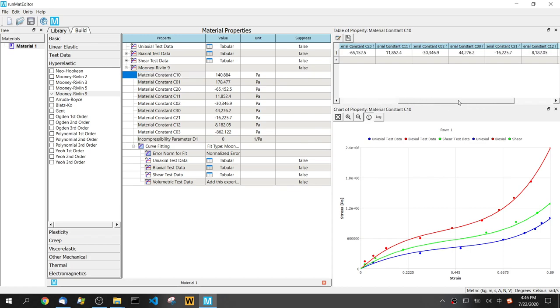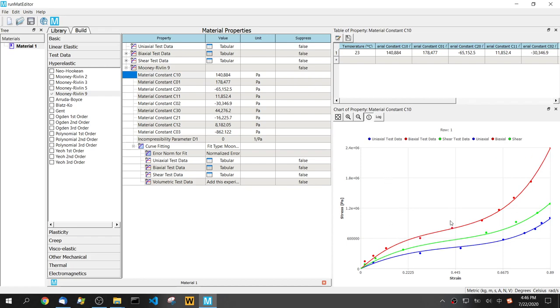The dots are the test data, and all these curves are from the calculated curves.